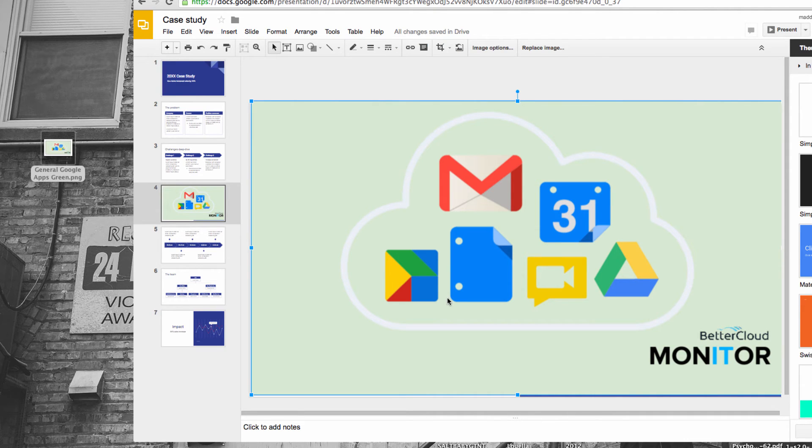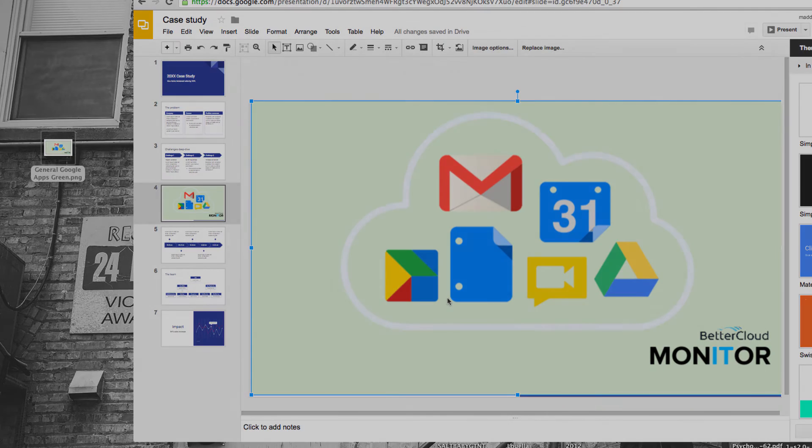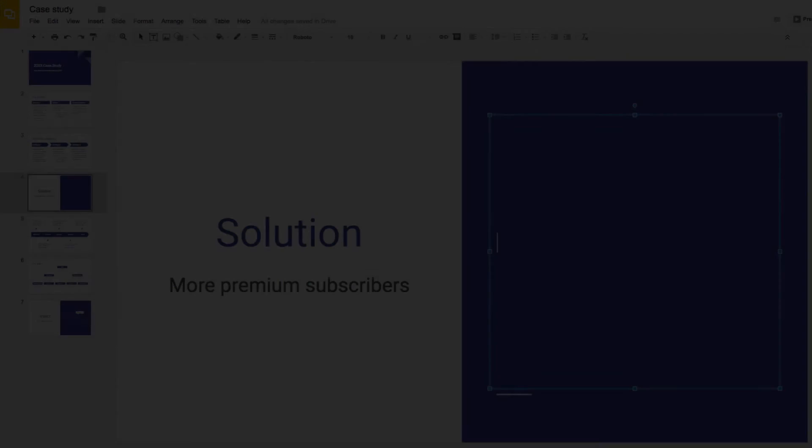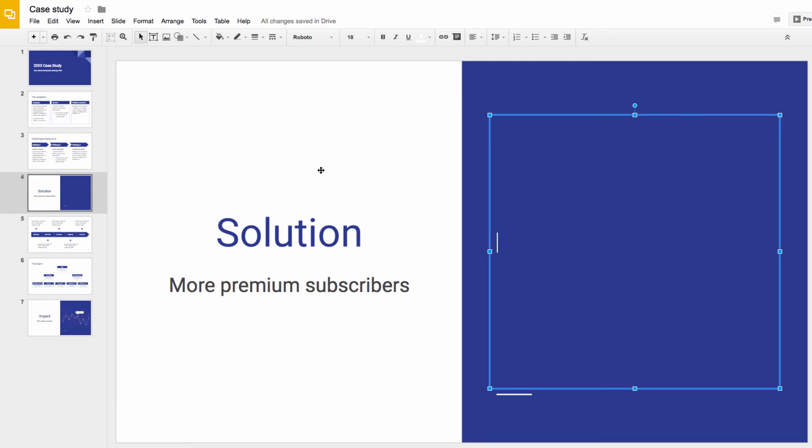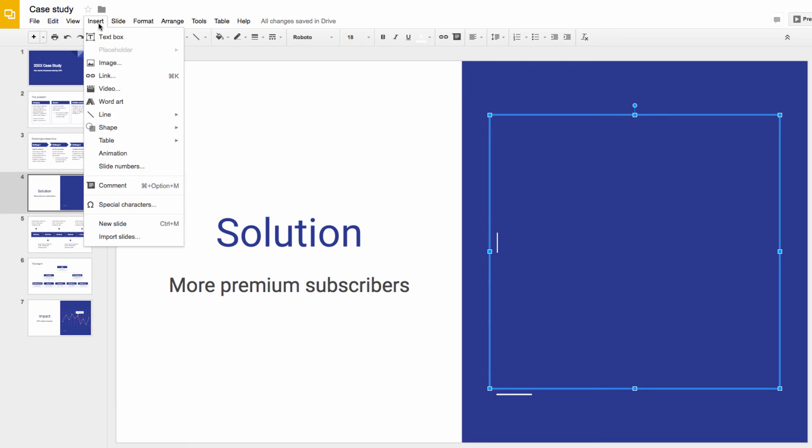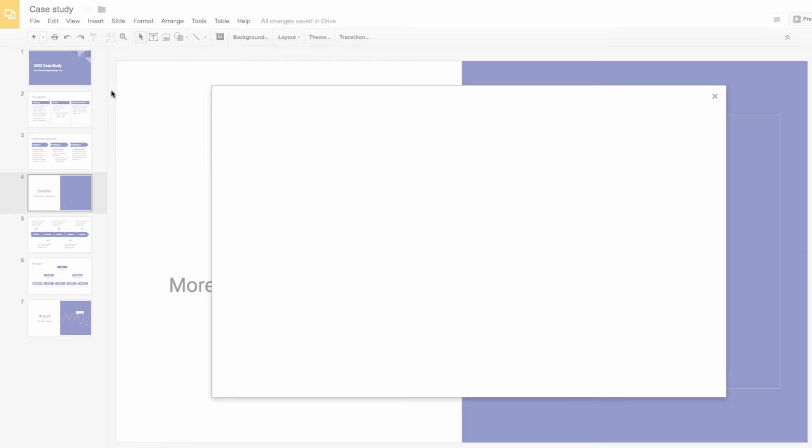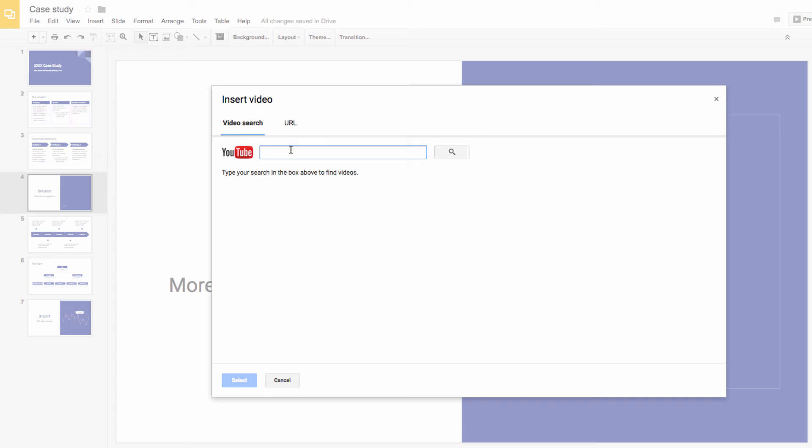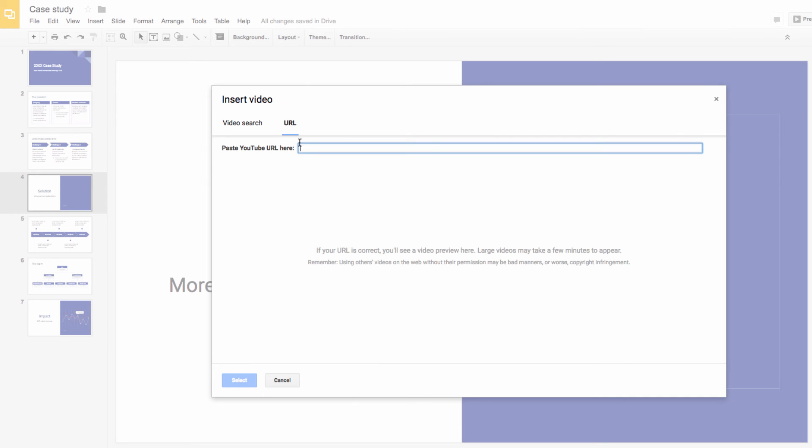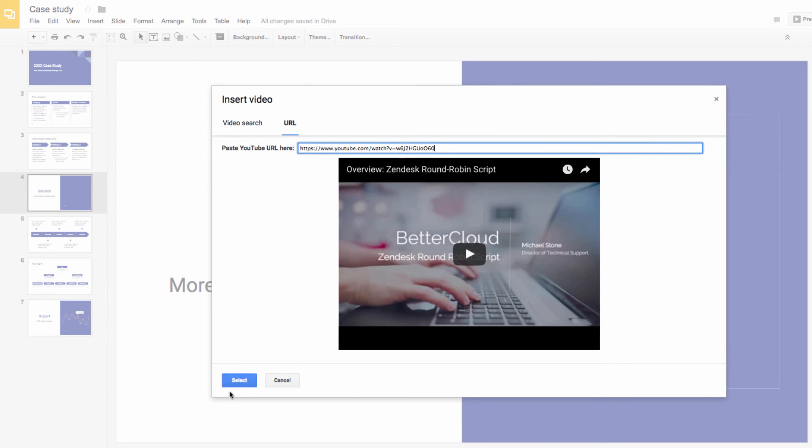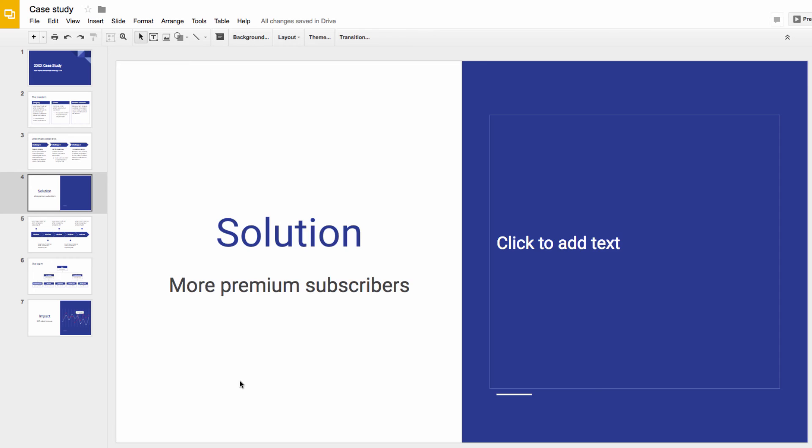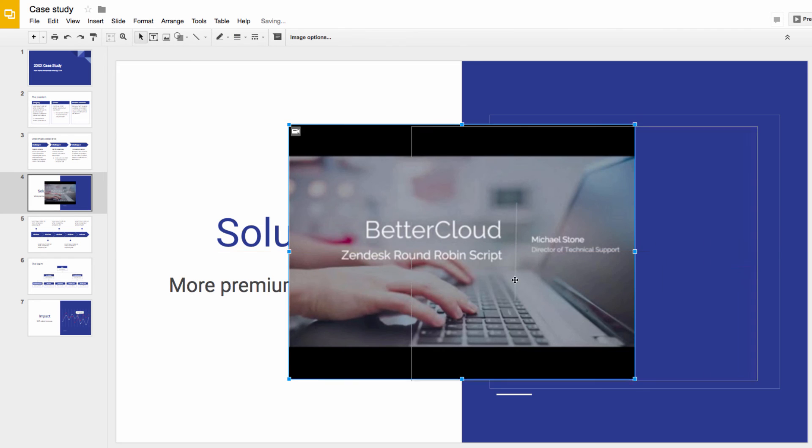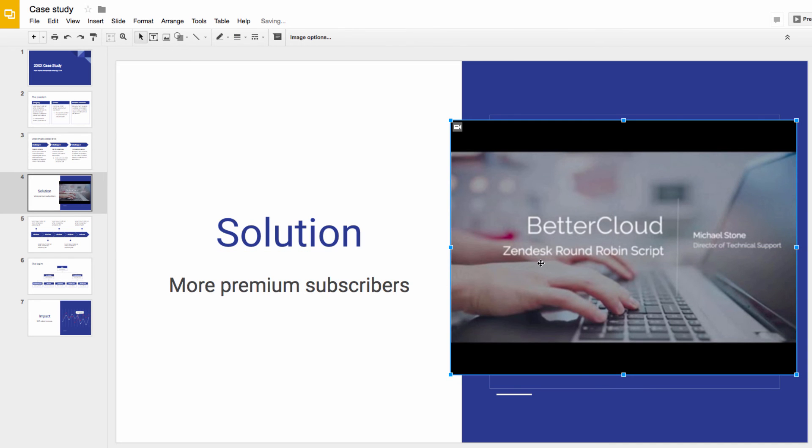So now that you've got some options for inserting an image, let's look at the same process with videos, although you'll probably find it just as easy. Once again, let's head over to Insert, but this time let's choose Video. Here, you can search YouTube or put in a URL, and the video will be inserted directly into the presentation.